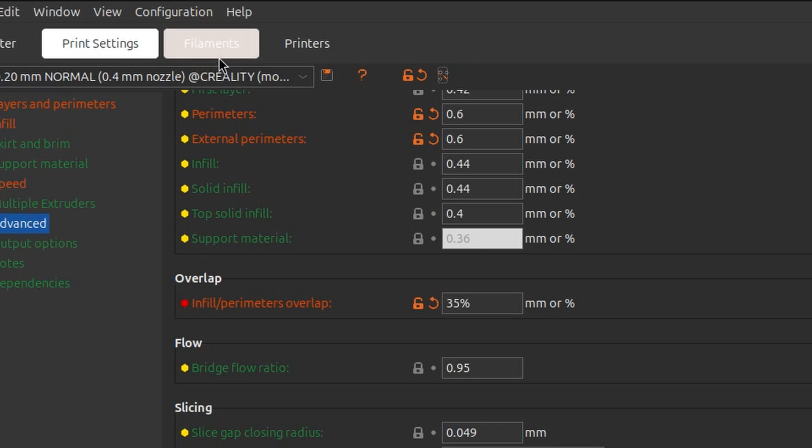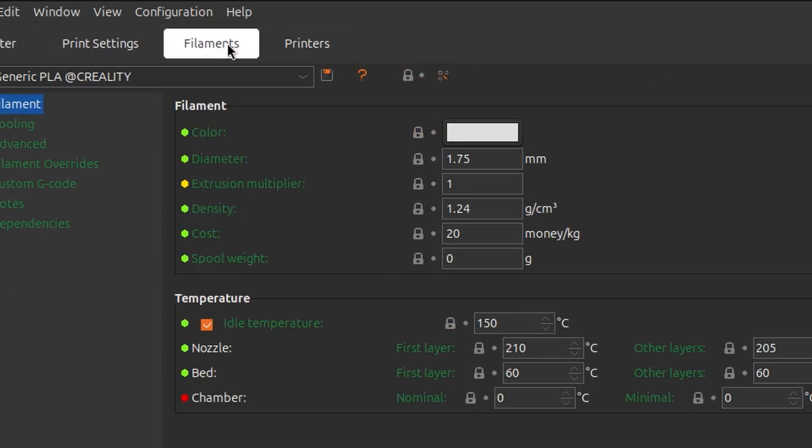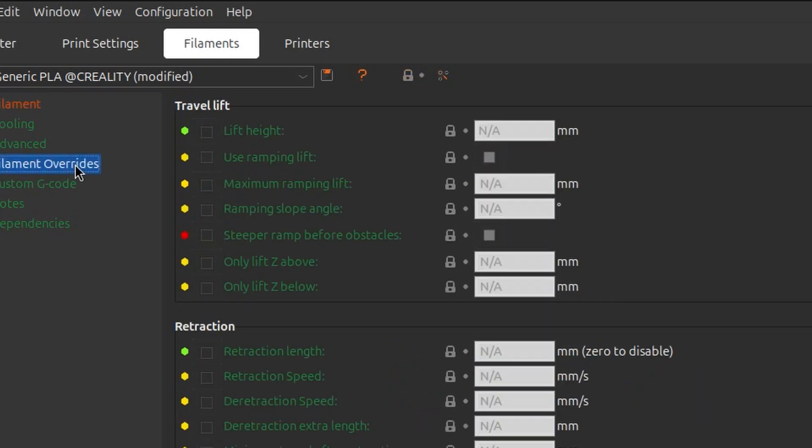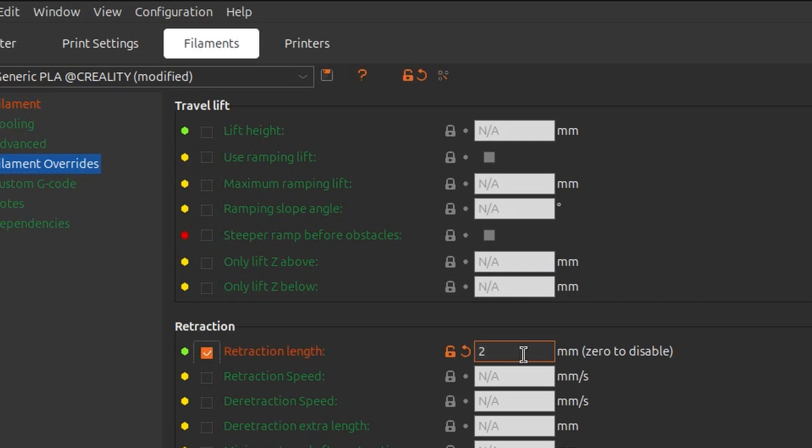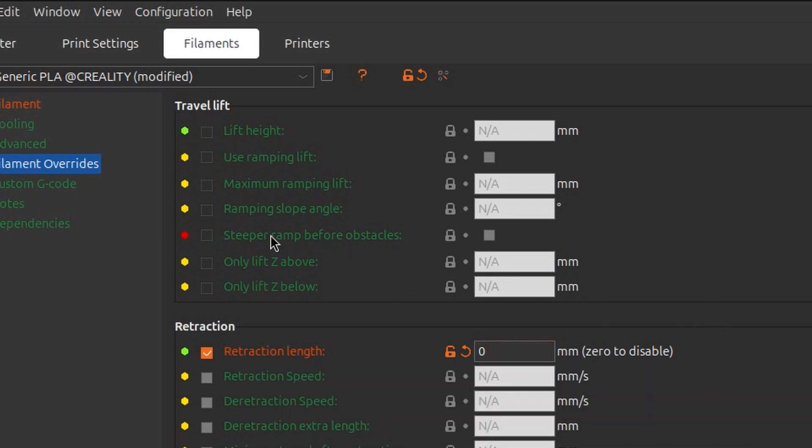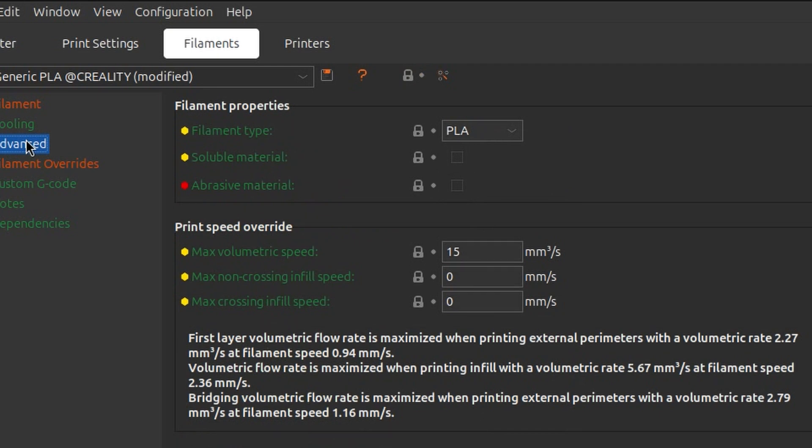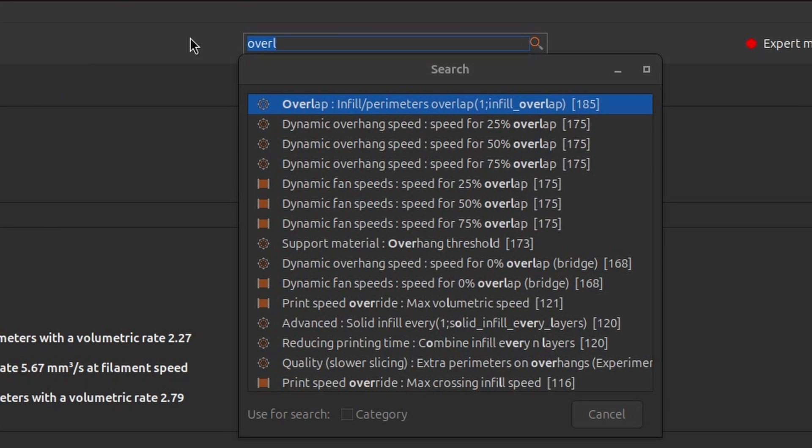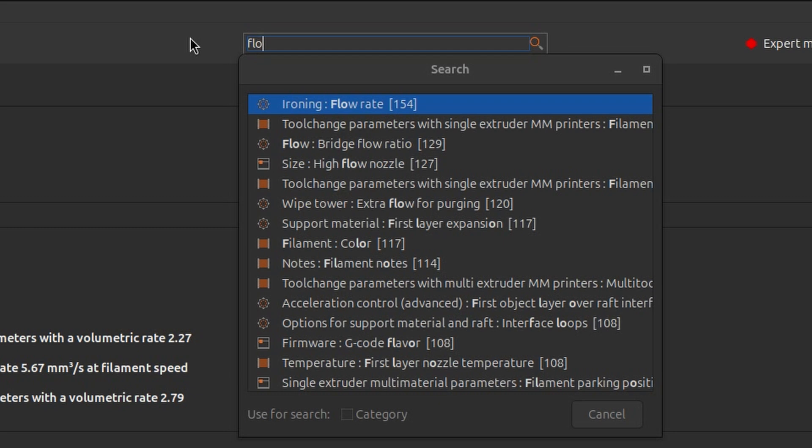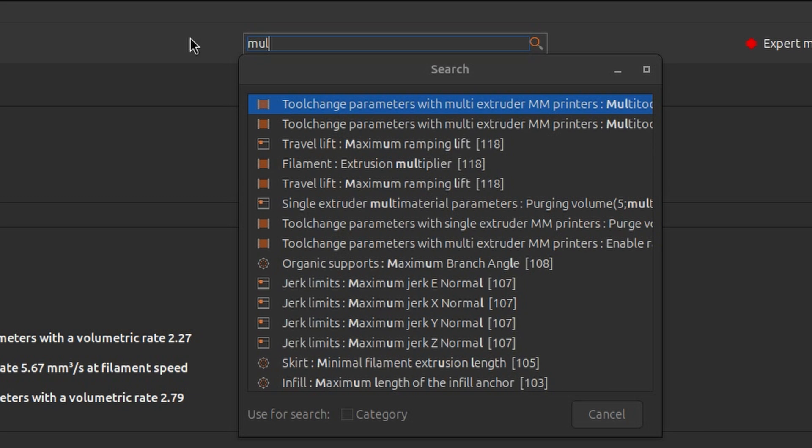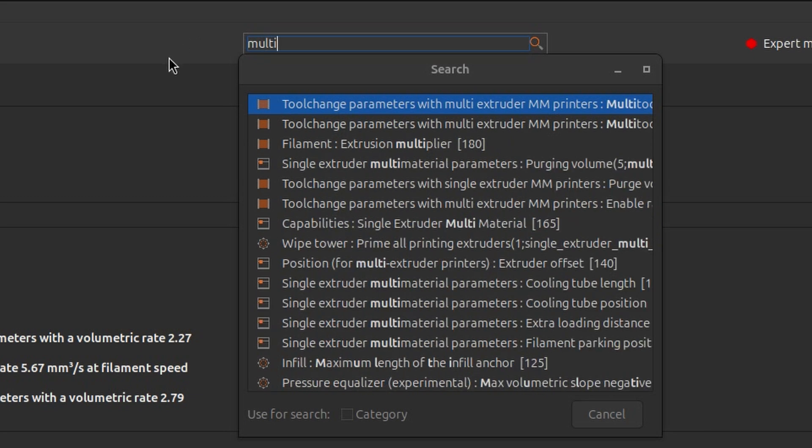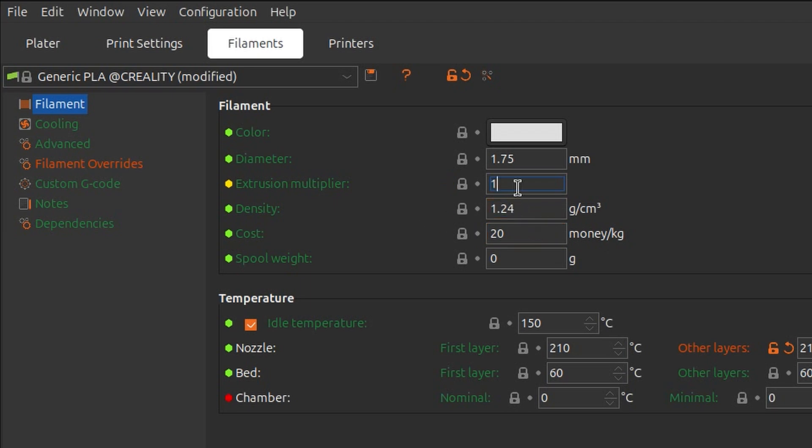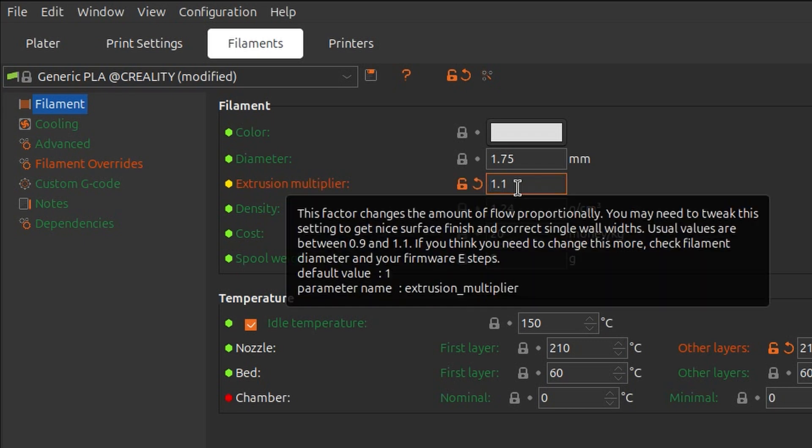And now we have few changes on the filament side. We will go slightly higher with the temperature. So we'll say that for the other layers next to the first one we also stick to 210, so we'll go slightly above. In filament overrides, we will disable retraction, so we avoid any gaps that might be there. There is also the flow rate. I don't remember where it is, so I'm going to search for it. The extrusion multiplier. It's not the flow rate. And it's 1. We will set it to 1.1, so it means that we will extrude 10% more filament.